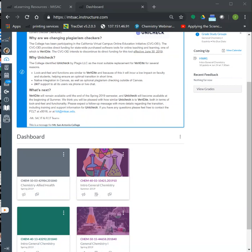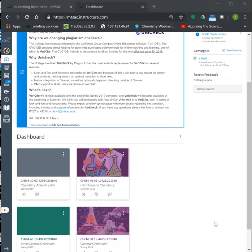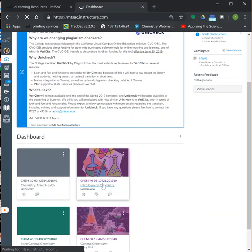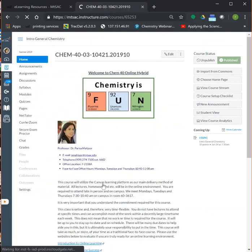When you log into your portal and go to your Canvas course on your dashboard, you're going to see all the courses that you're registered in. Look for our course, CAM 40, and click on it. Our course is already published — not all the material is available yet, but some documents and material are already available.